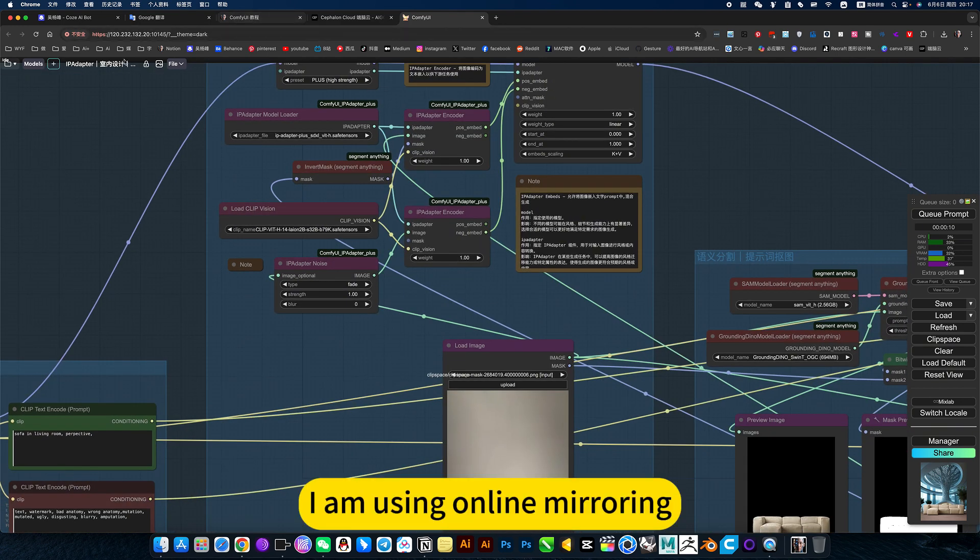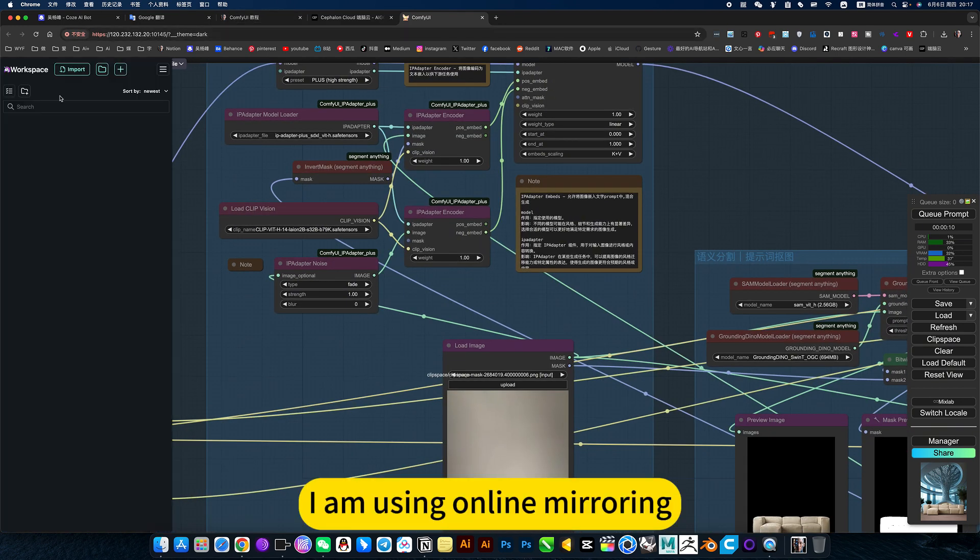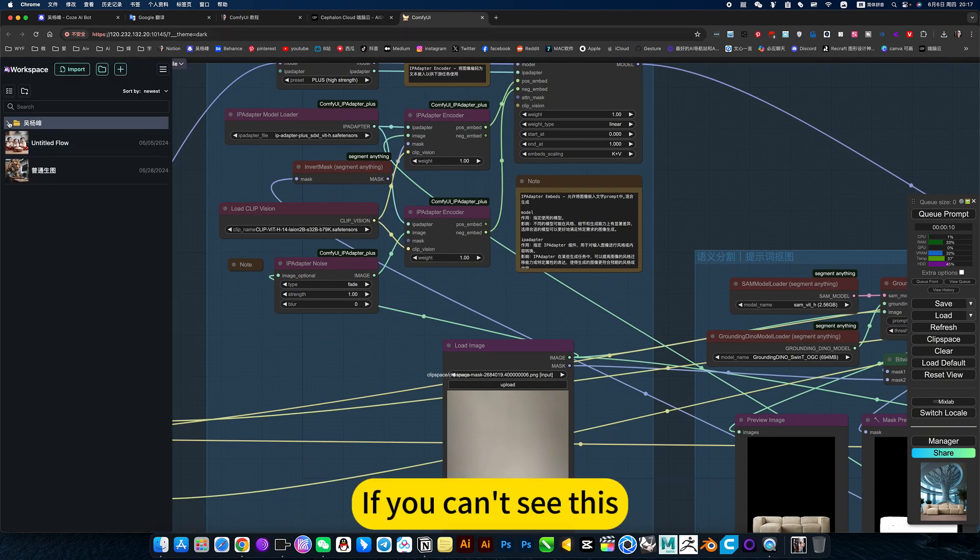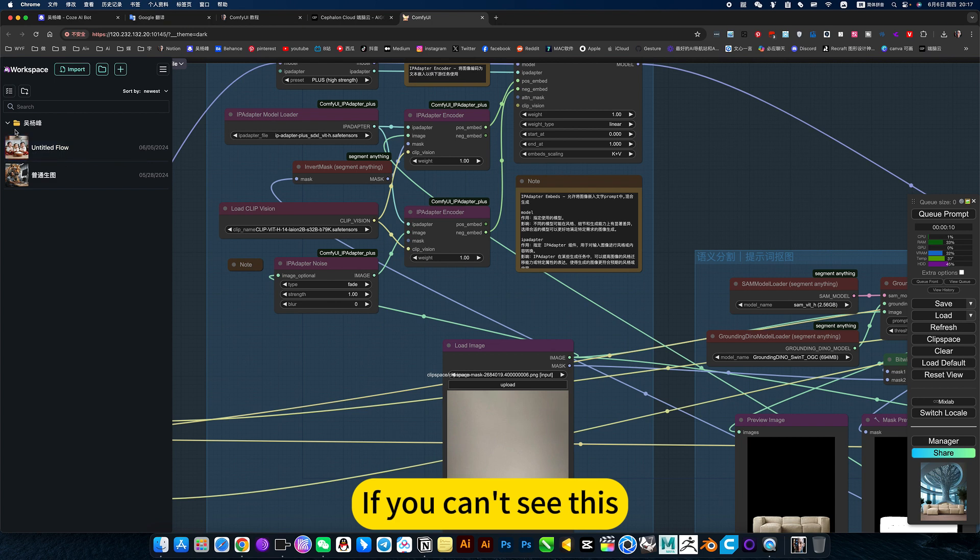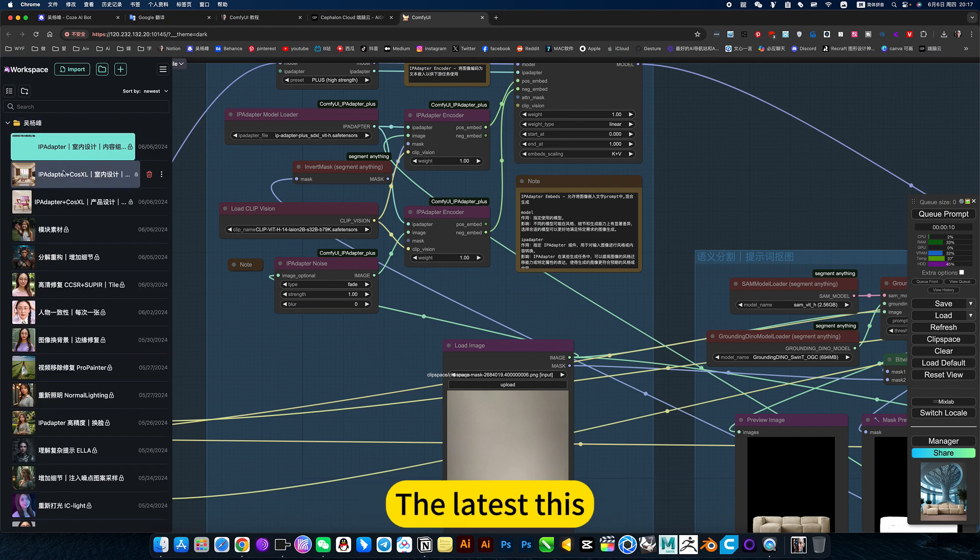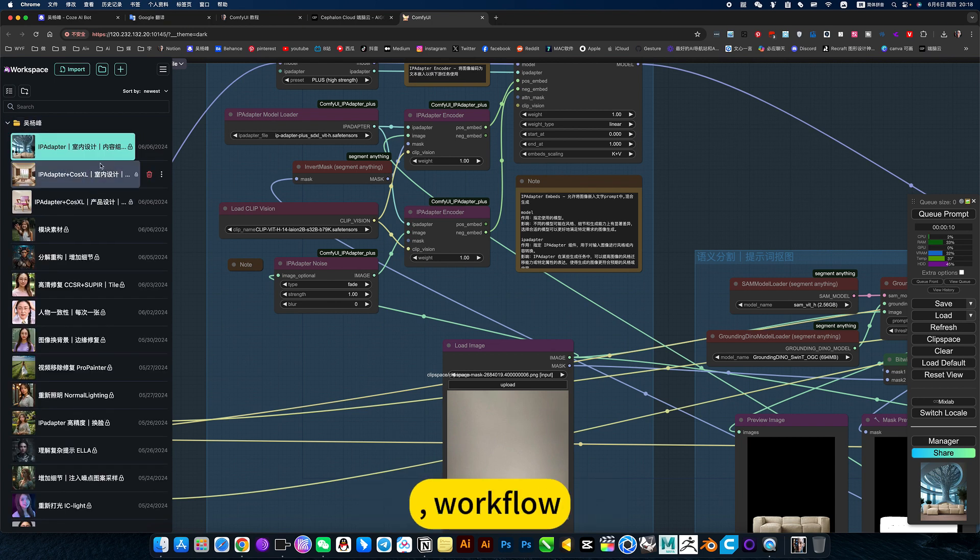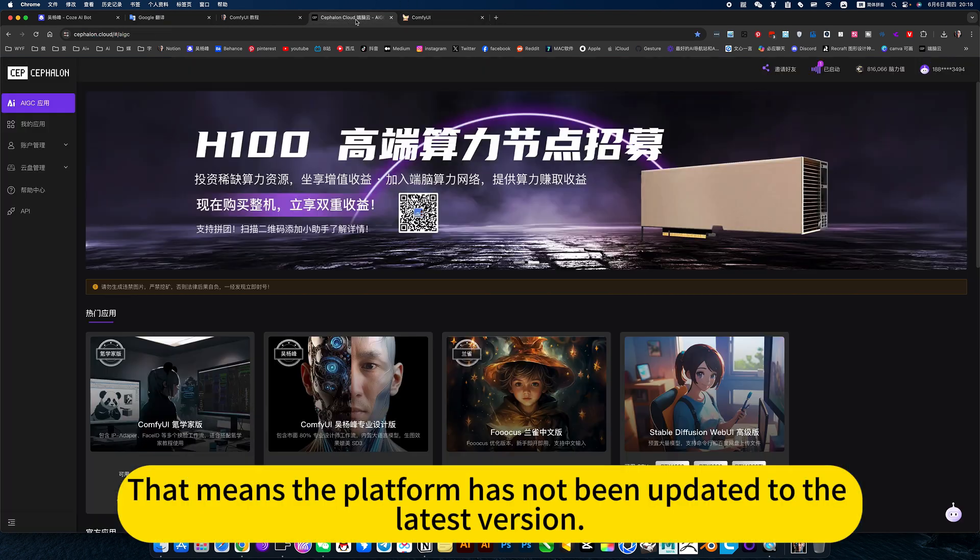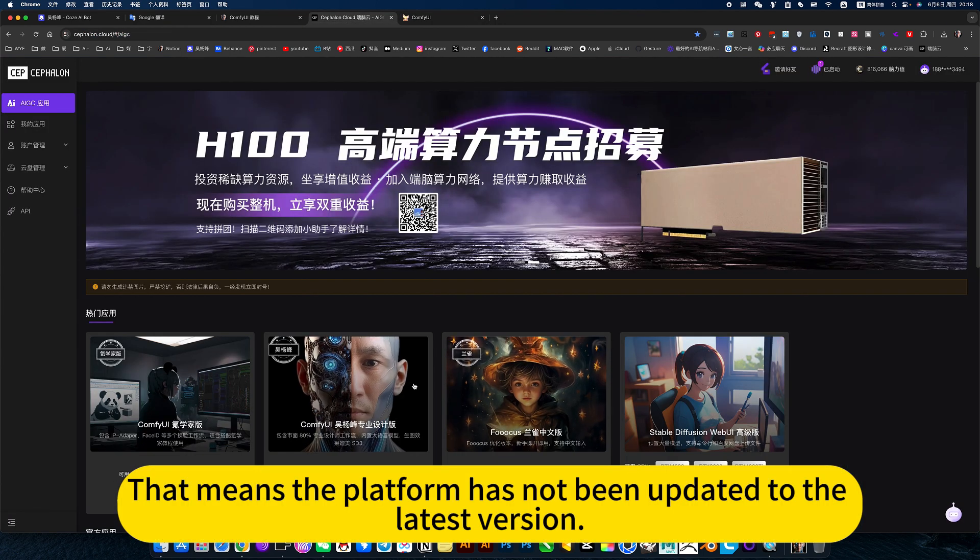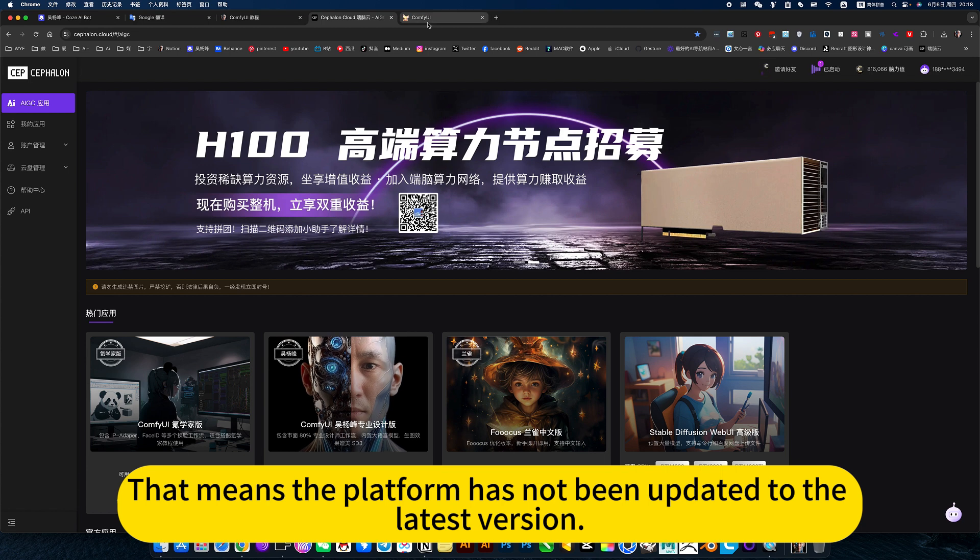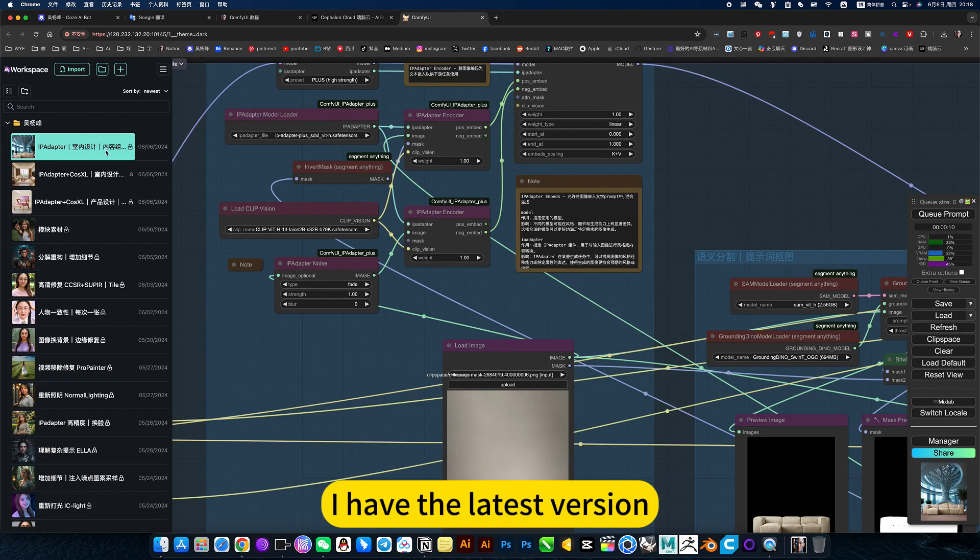I am using online mirroring. If you can't see this latest workflow, that means the platform has not been updated to the latest version.